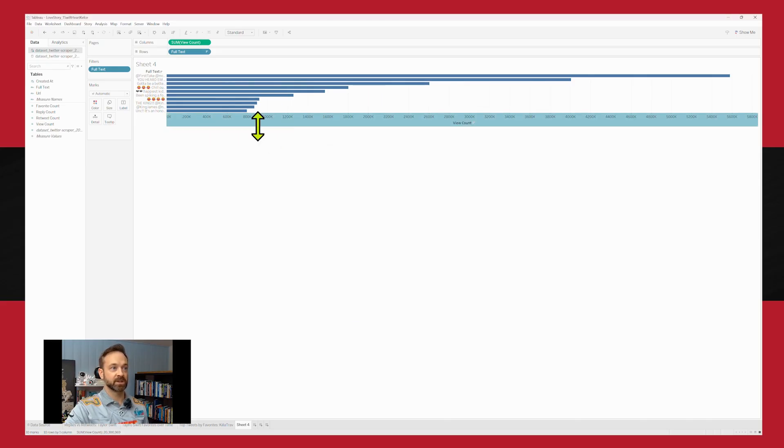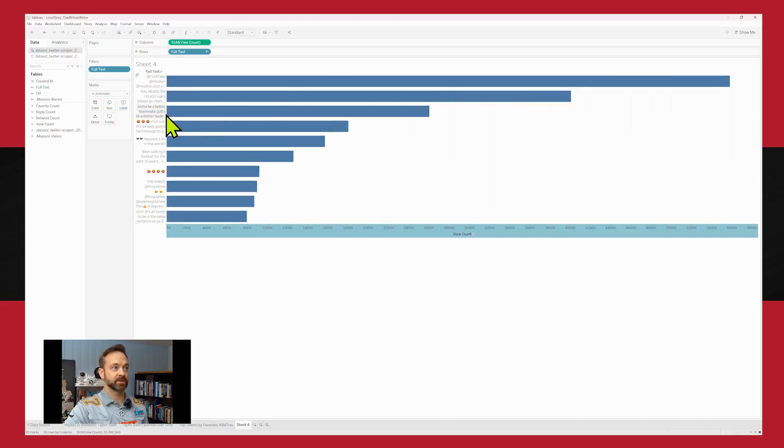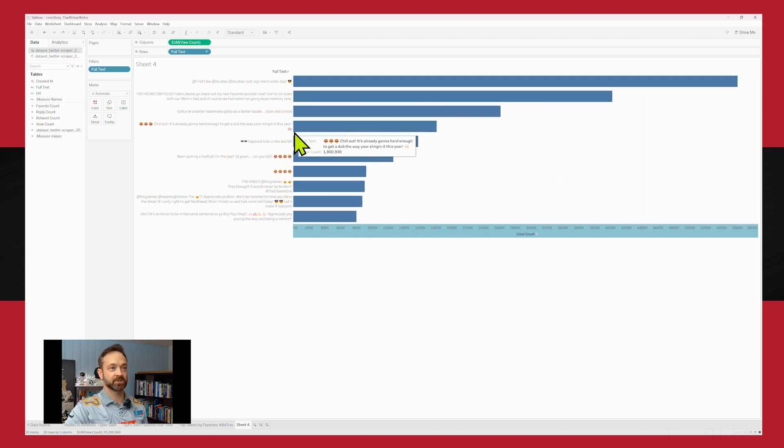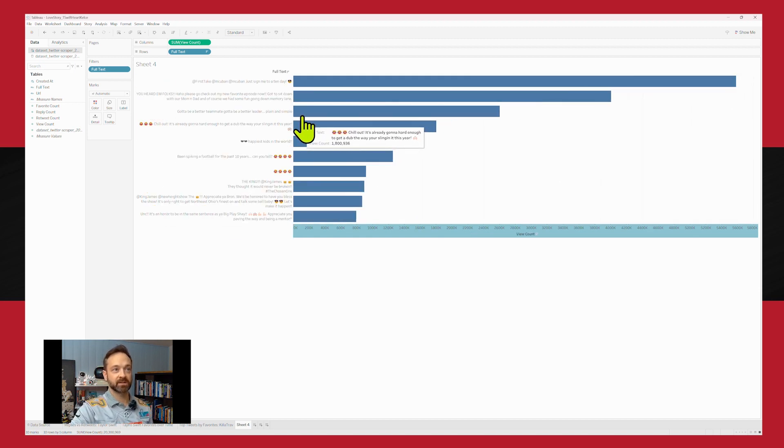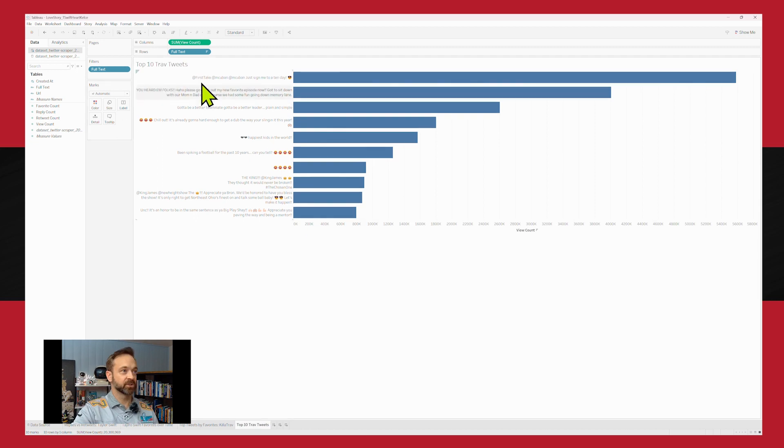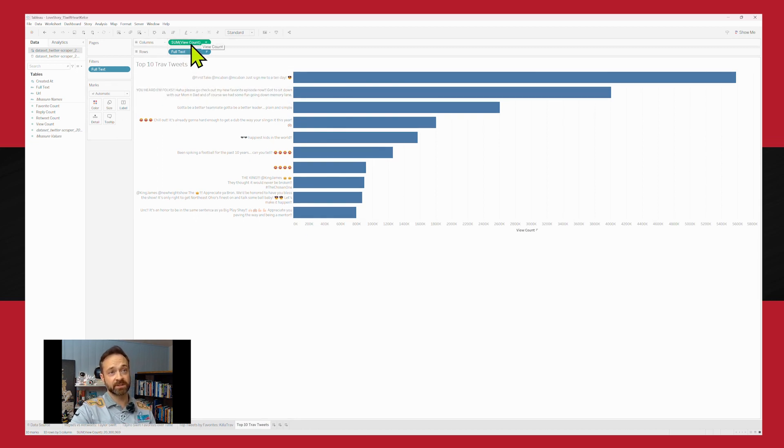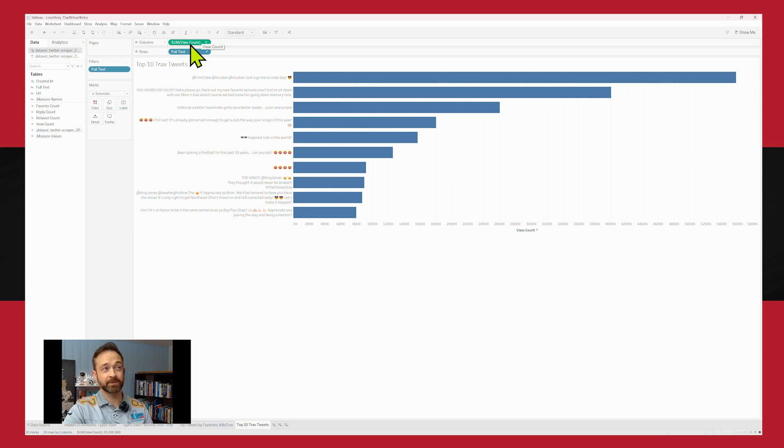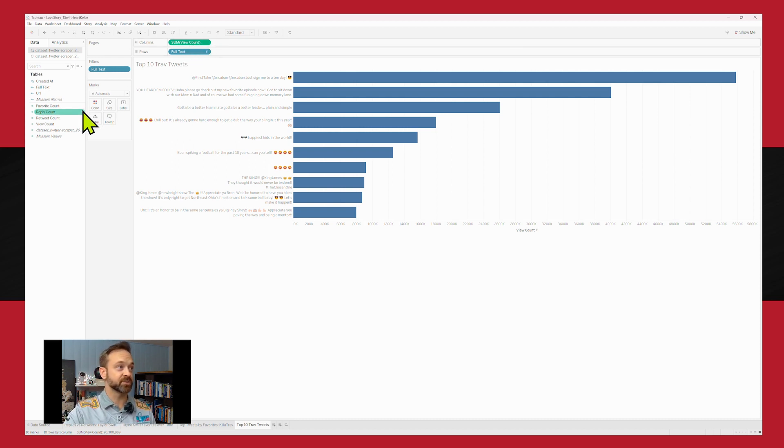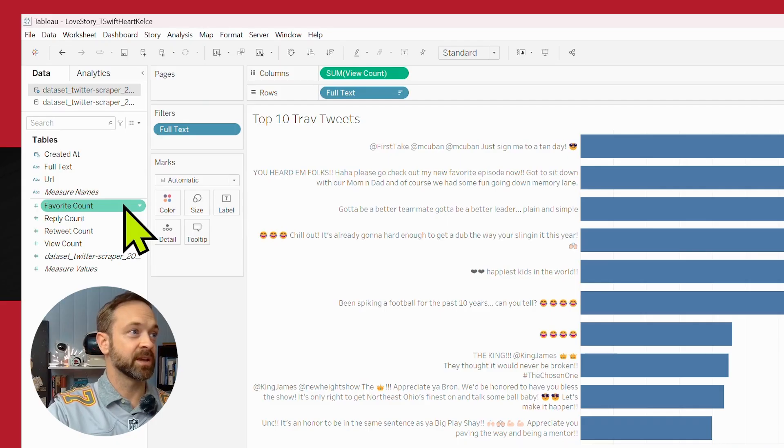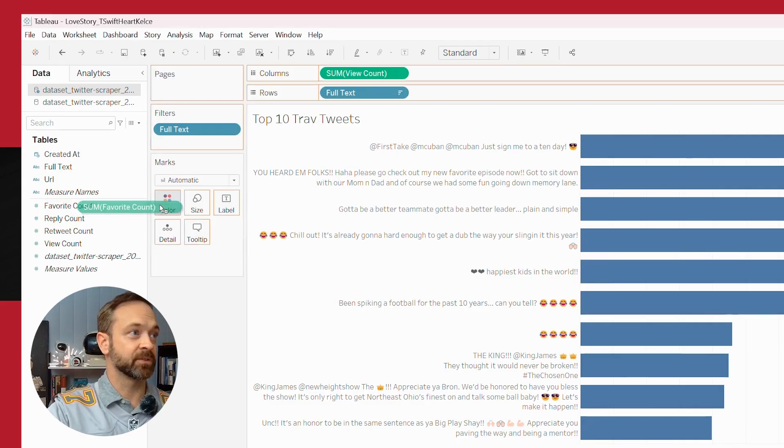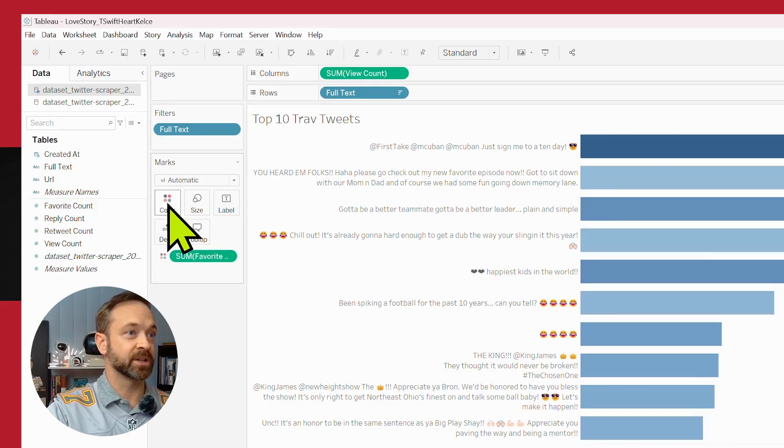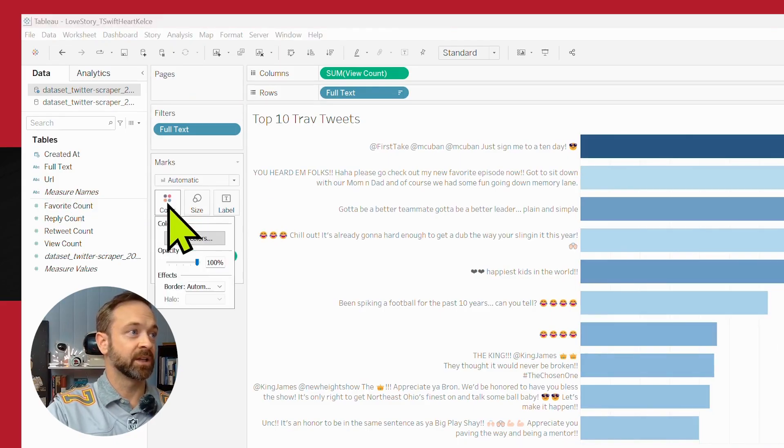And we can make this a little bit bigger. Obviously you want to read more of the text. So use those handlebars to move that along. We could just do a gradient on those views. Or you could use the gradient to say something else. So maybe they got a lot of views but didn't get a lot of likes. That's actually an interesting question. So let's take that favorite count and drop that onto color.